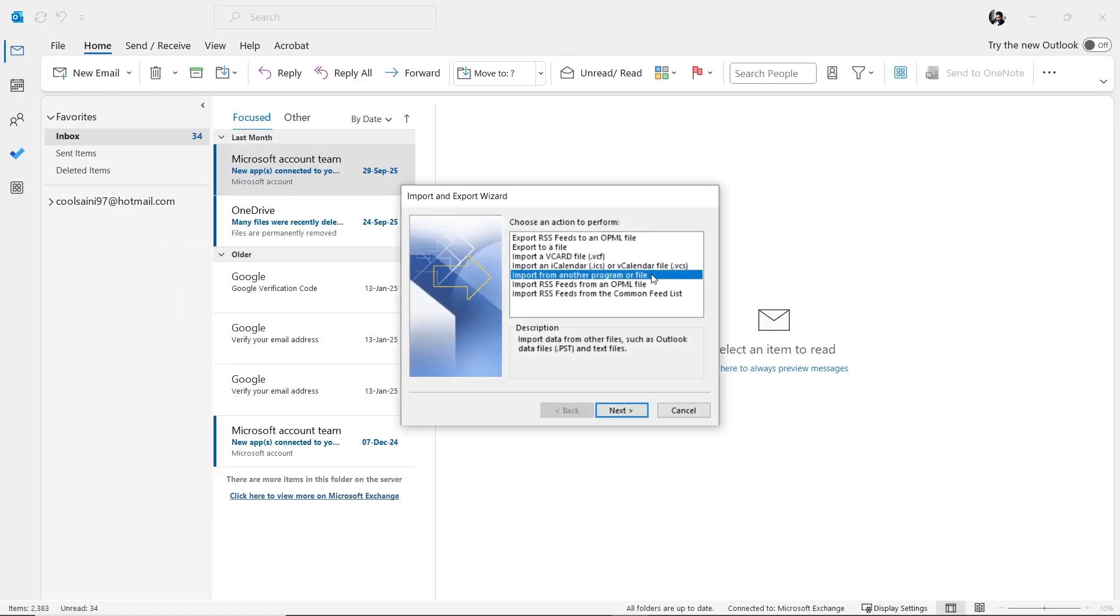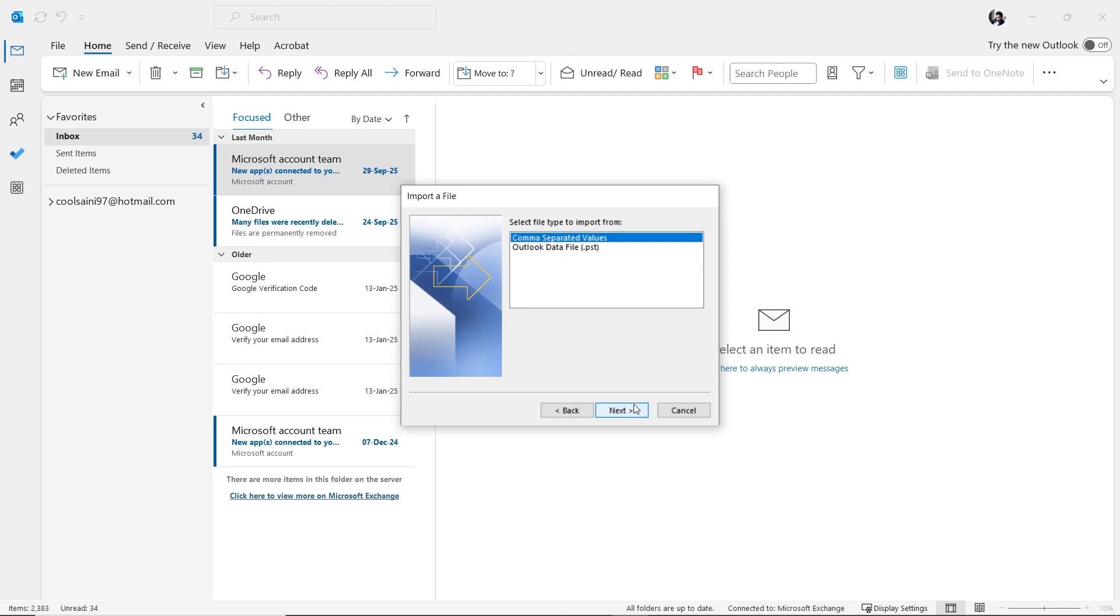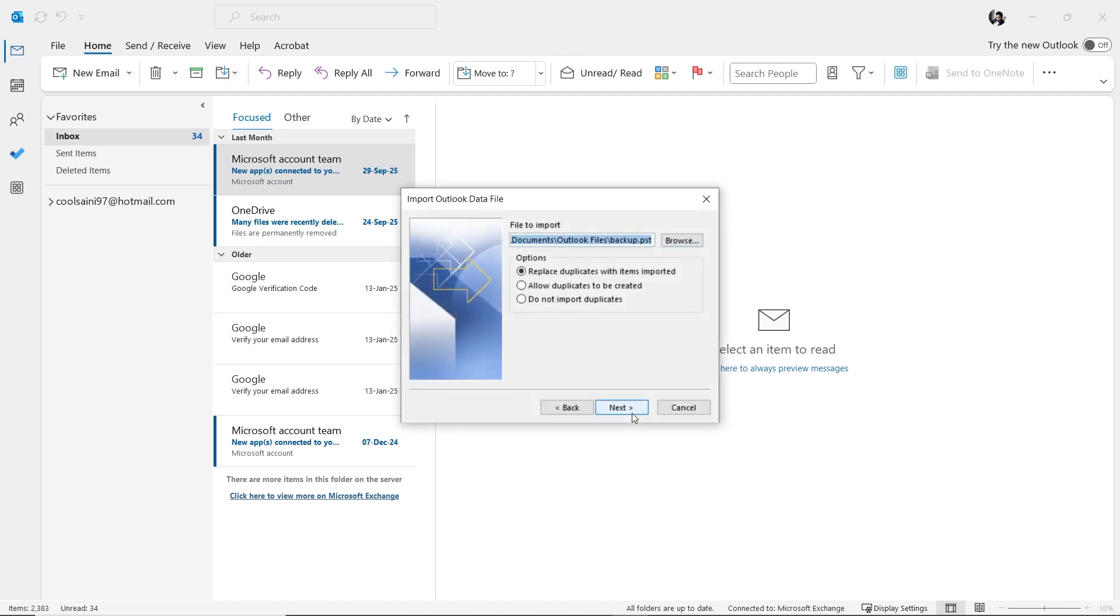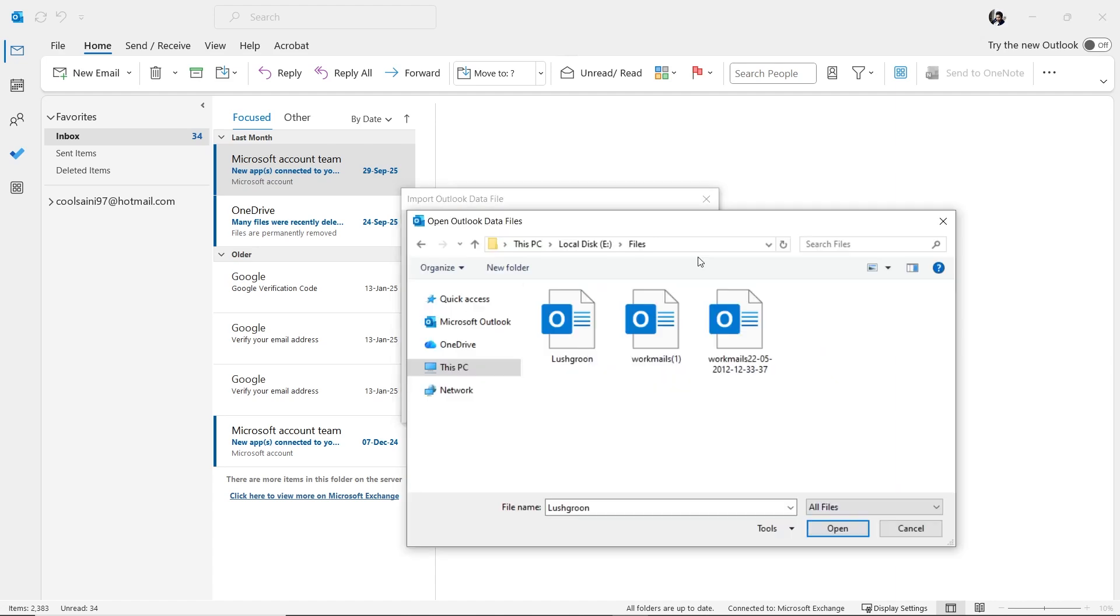Next, choose the second option, Outlook Data File or .pst, and click Next again. In the File to Import section, click on the Browse button. Locate and select the PST file that contains the duplicate emails, then click Open.